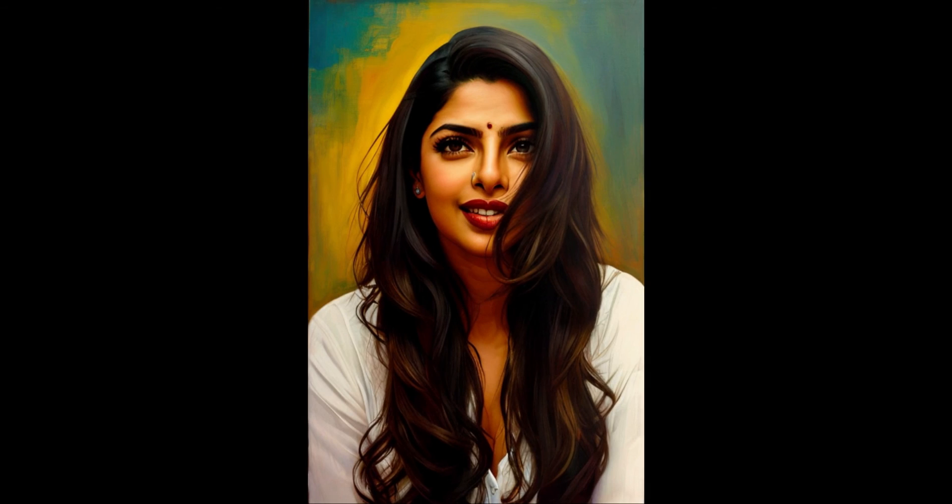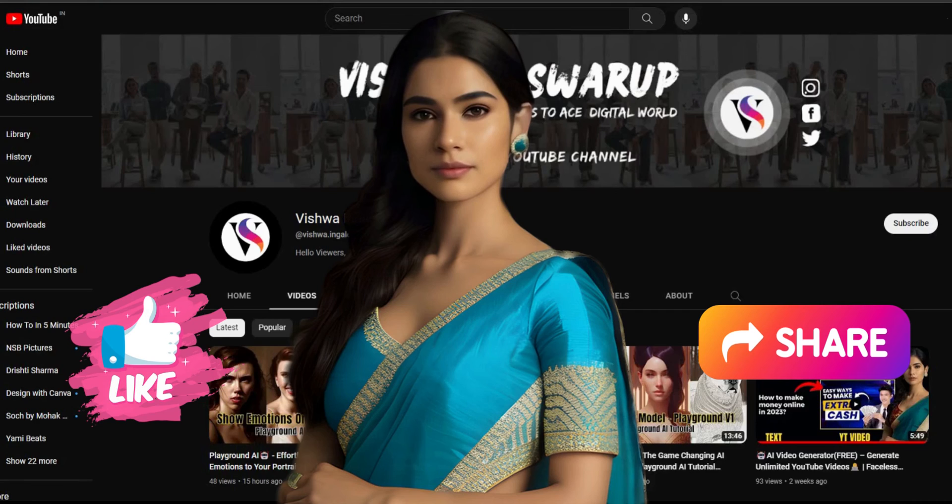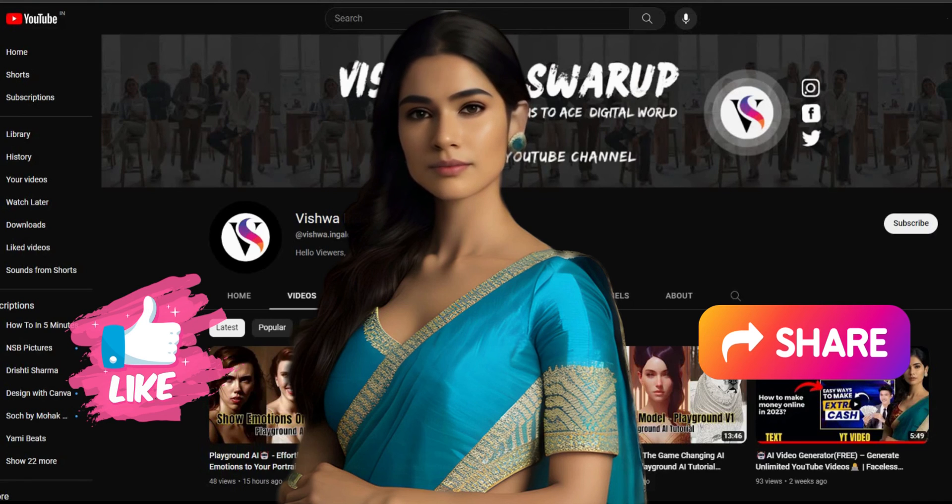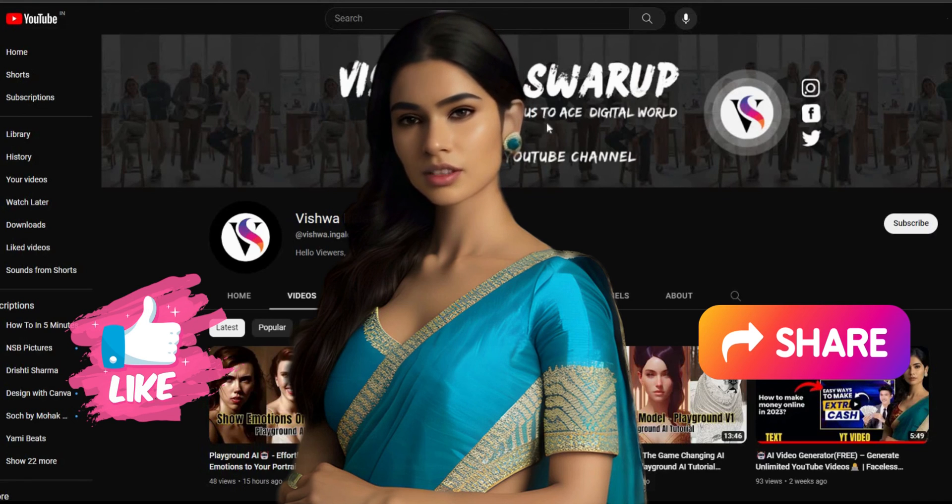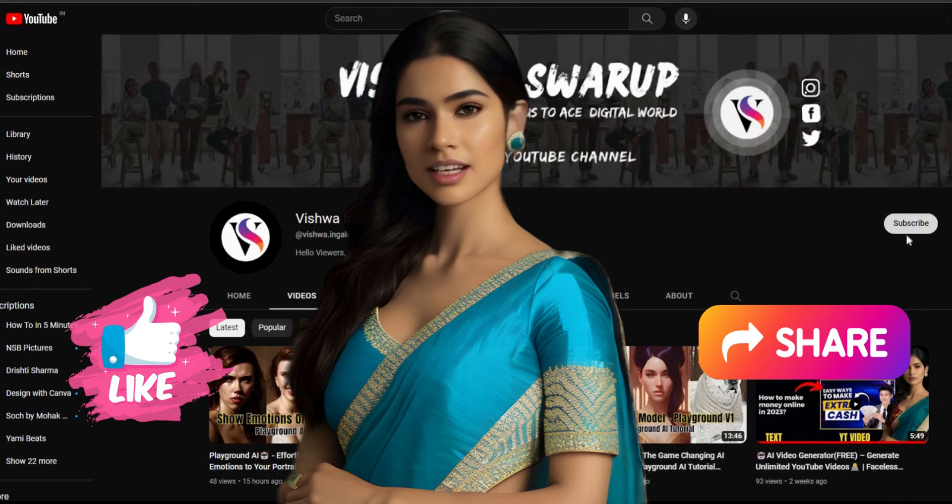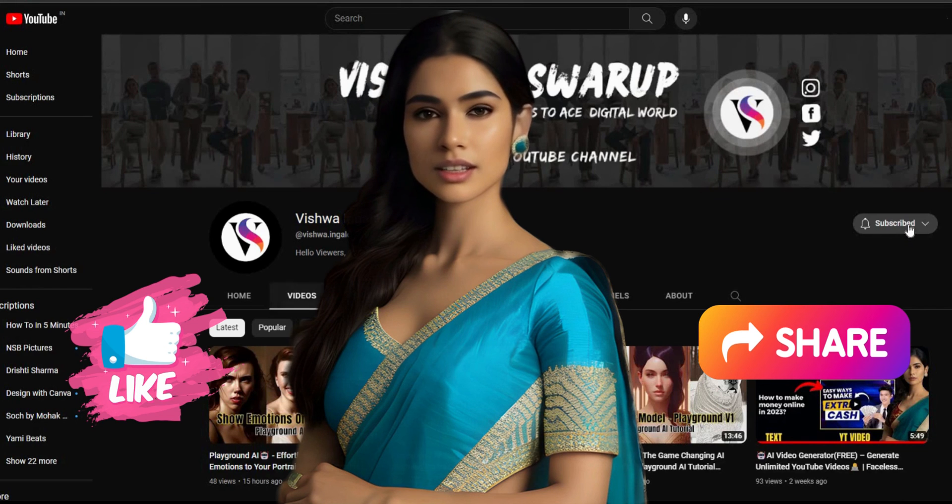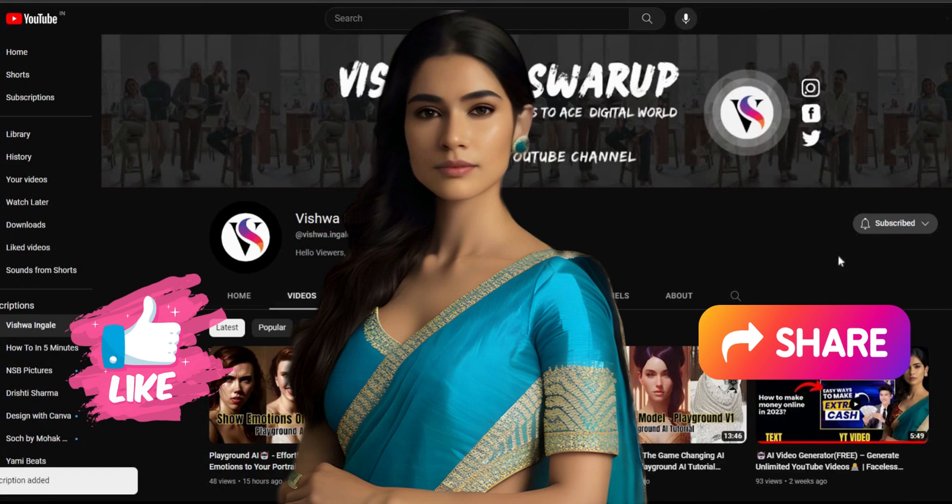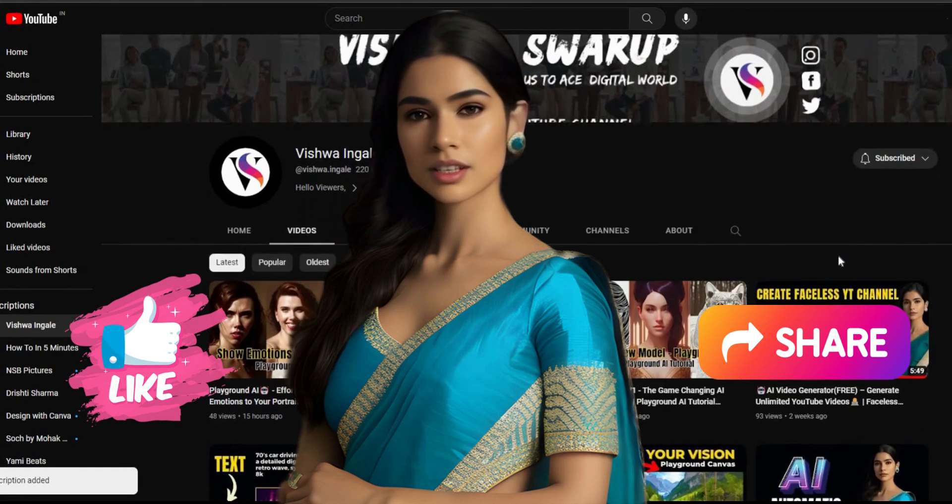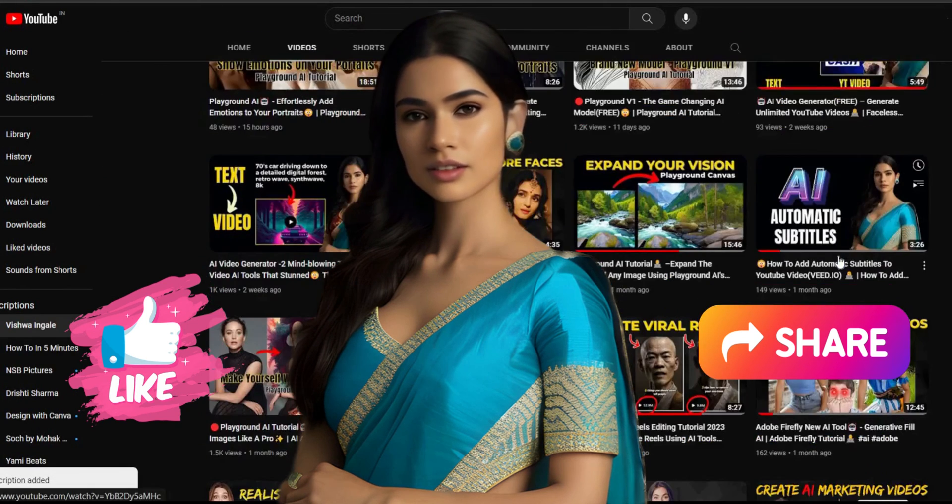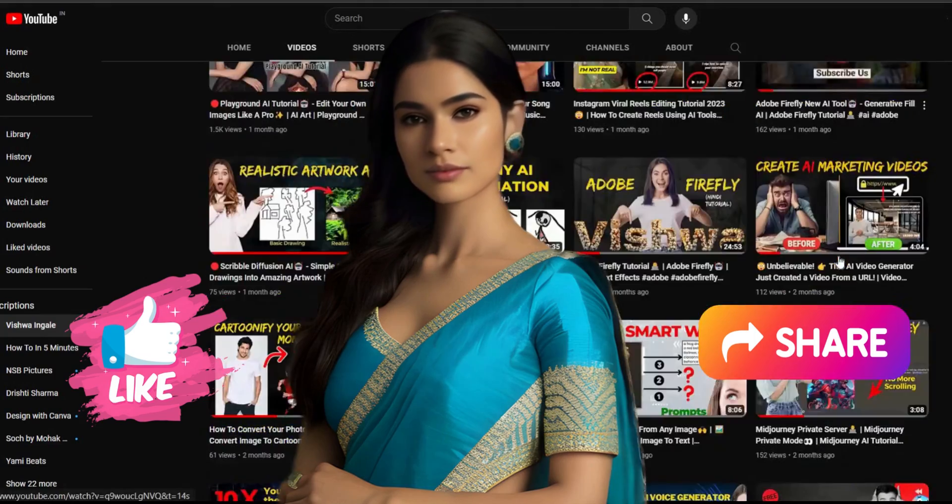What do you think about these results? Let me know in the comments section. That's it for this video. Thank you for watching. Please like, subscribe, and share this video. See you in the next AI tutorial video.